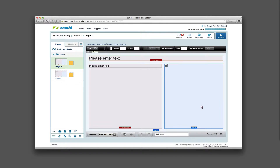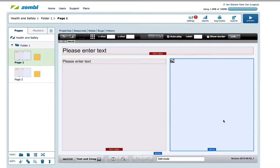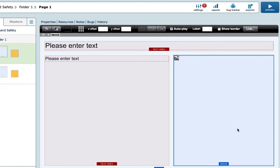Firstly, select the image area where you would like your image to be placed. The top toolbar within the editor will then change according to your selection. Select the Image button.